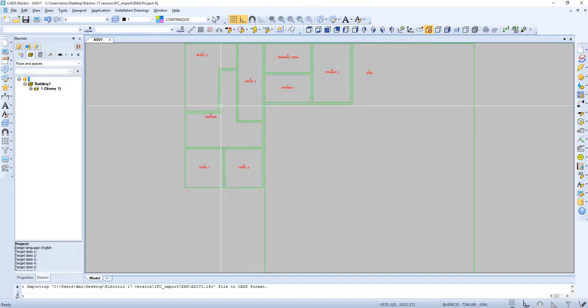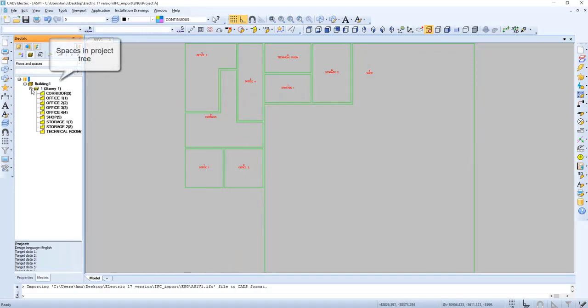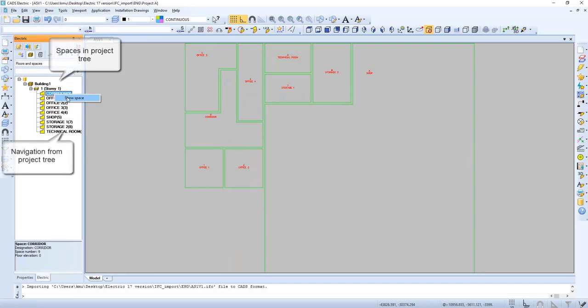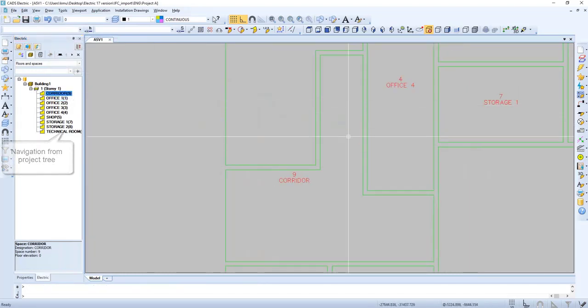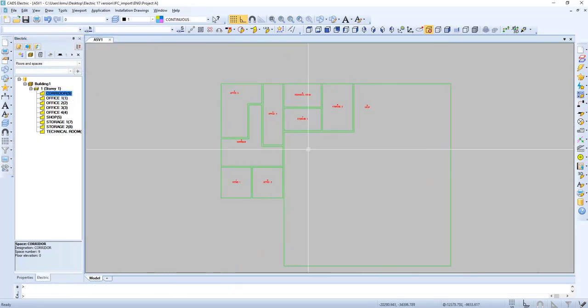Now we have the spaces and we can check them in the project tree, and we can navigate from the project tree.